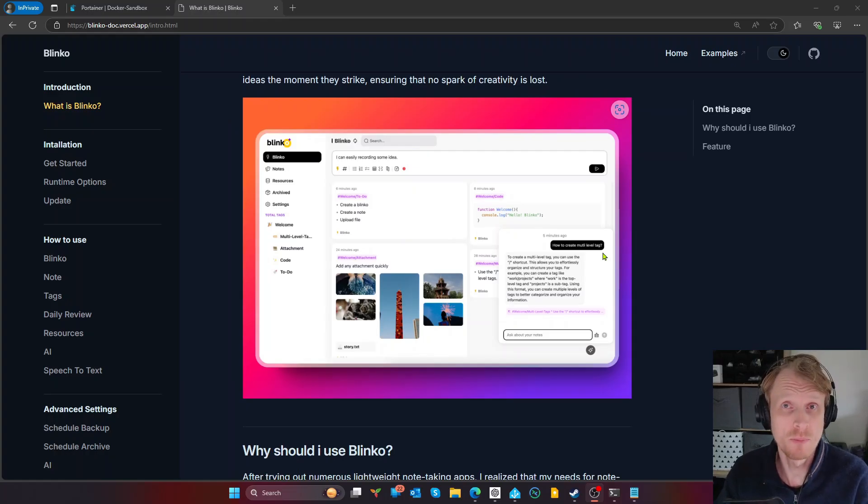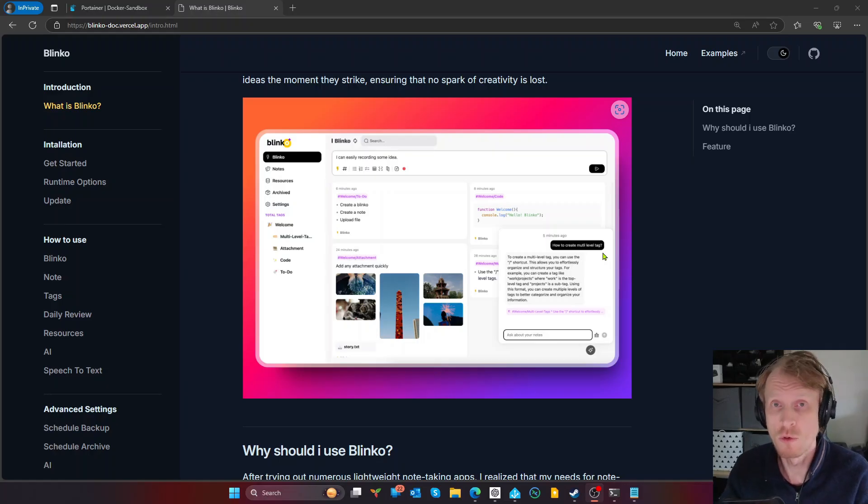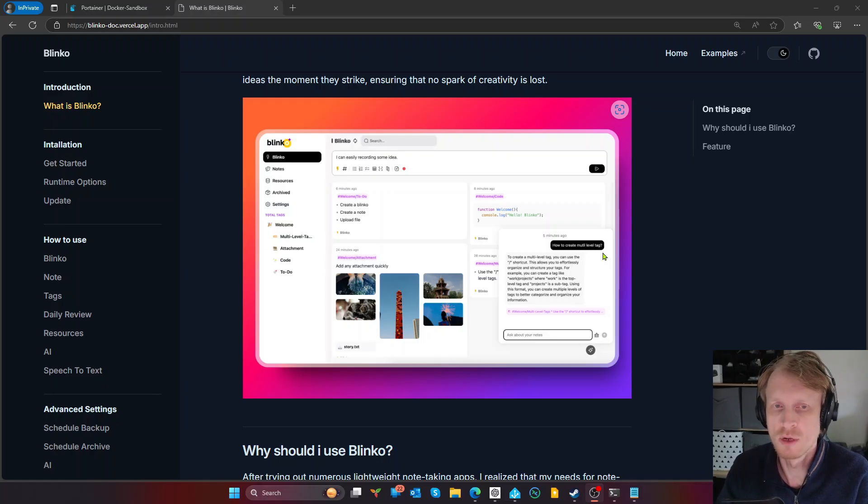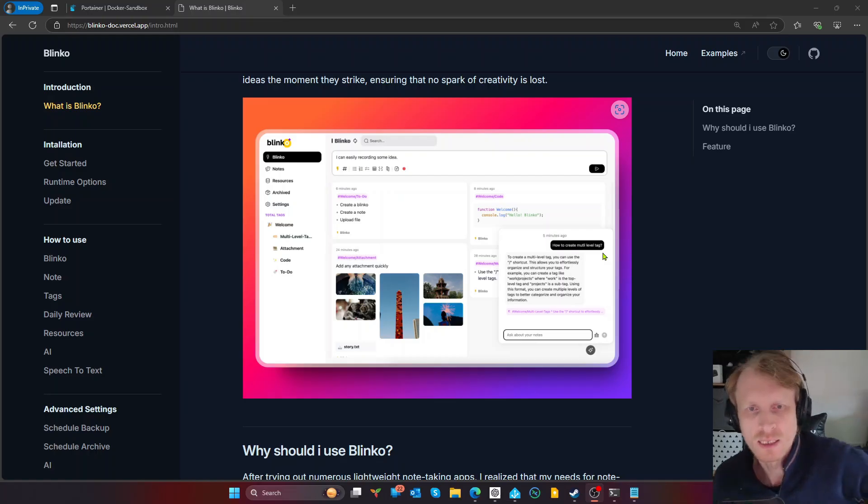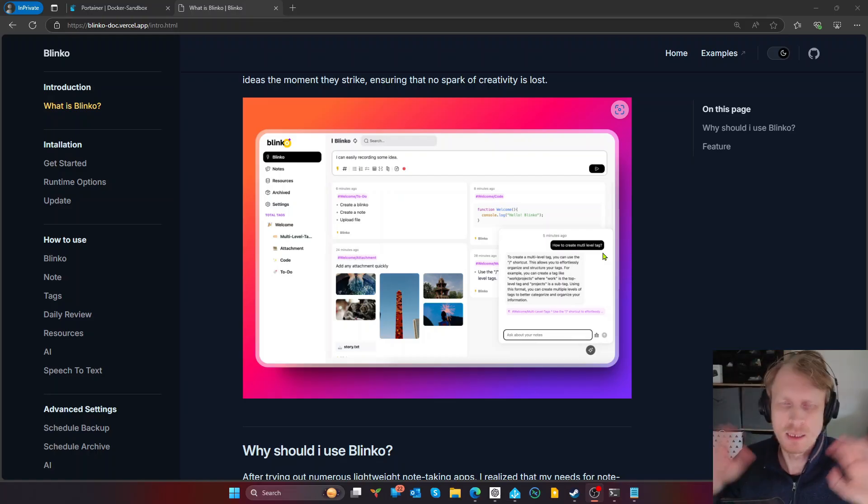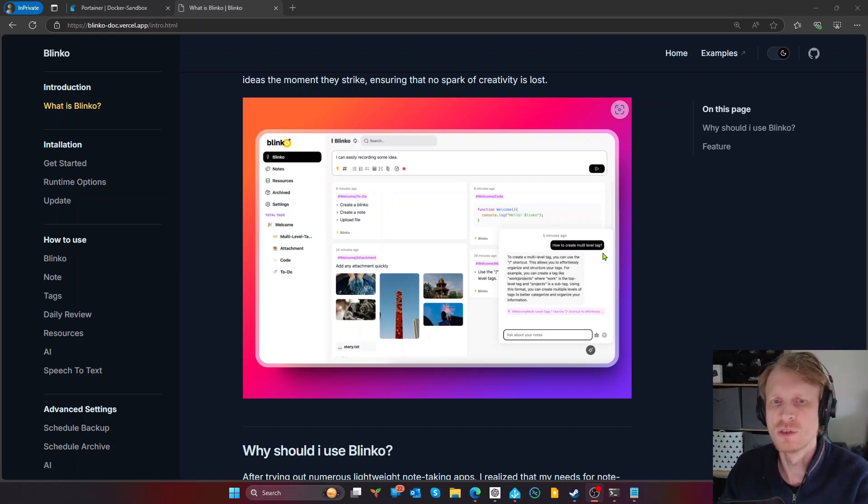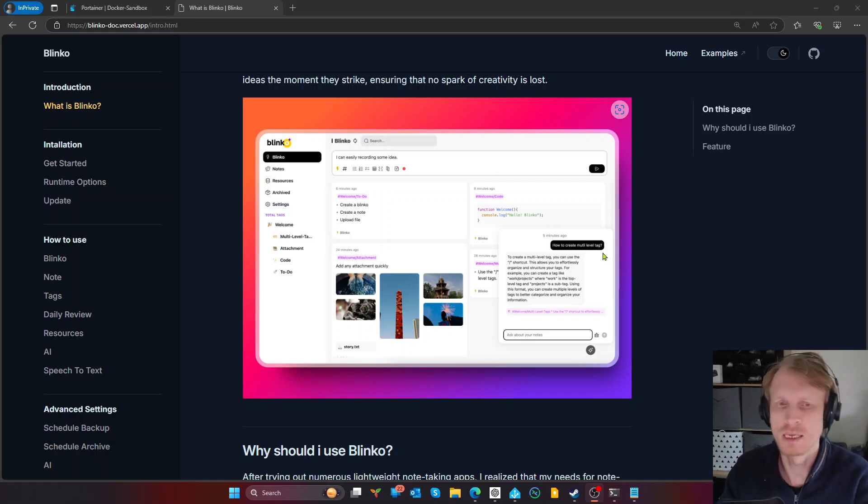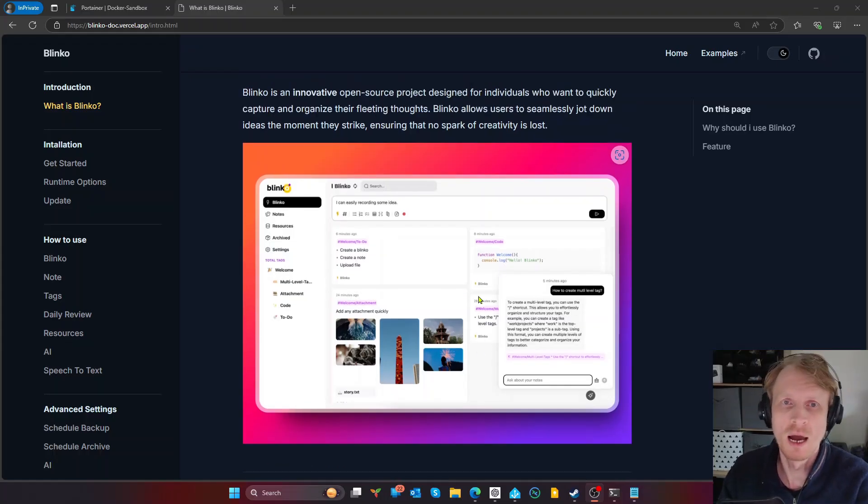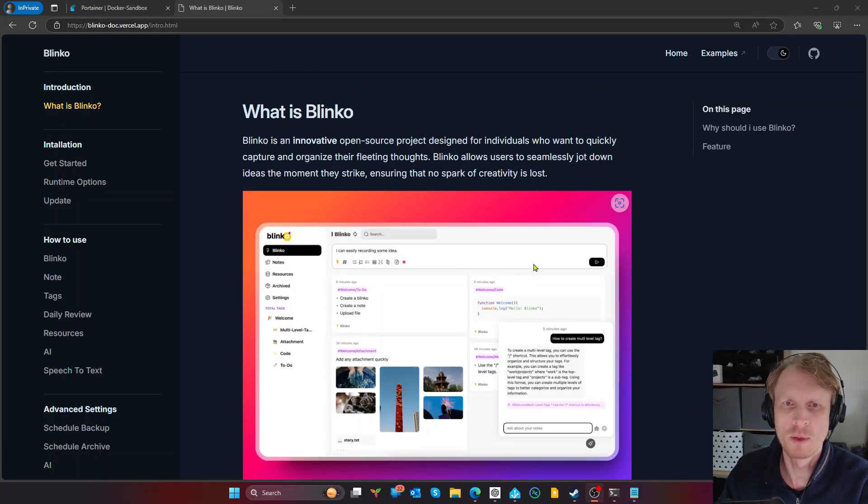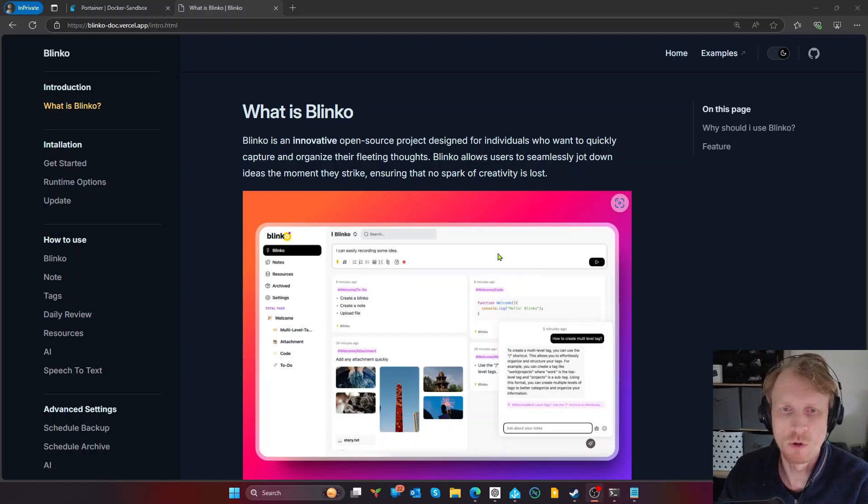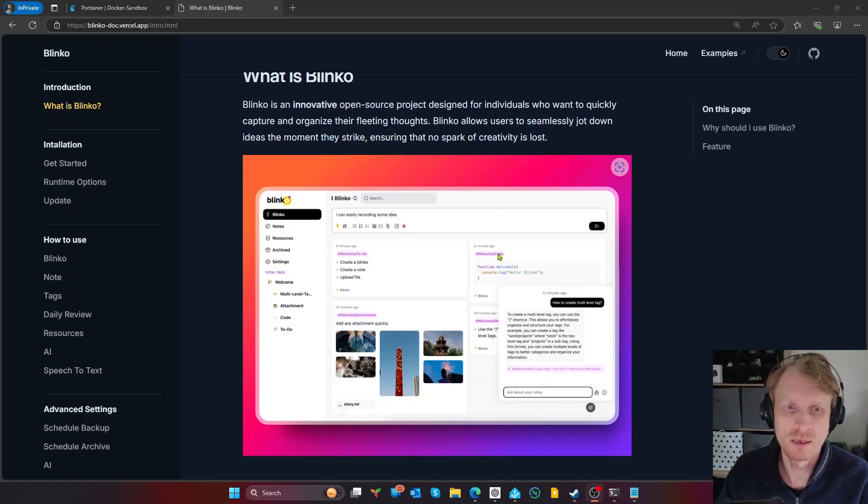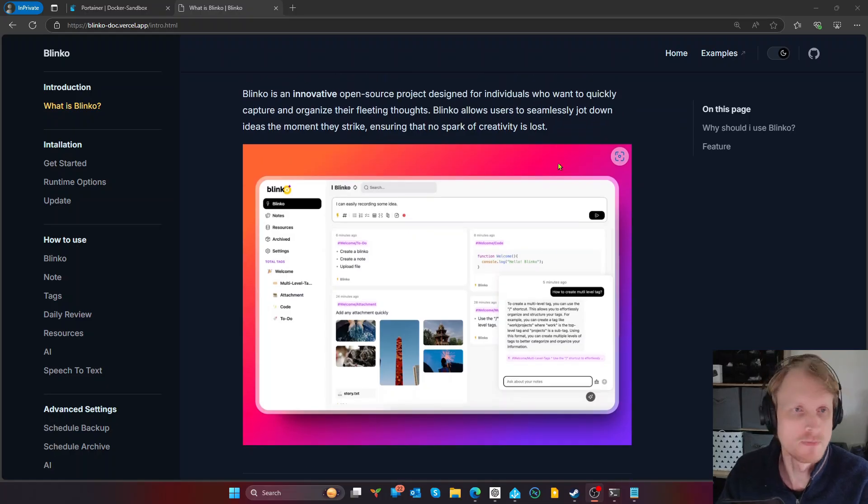And looking at the screenshot, it's very similar to Google Keep. So if you're looking for something very simple for note-taking, a very simple service to host and just use. You don't want anything like all the fancy setups, all the databases, all the extensions. Just a simple place where you can copy-paste data or text or photos in and just store it. I think Blinko will be one of the best options for you to consider to self-host inside your home lab.